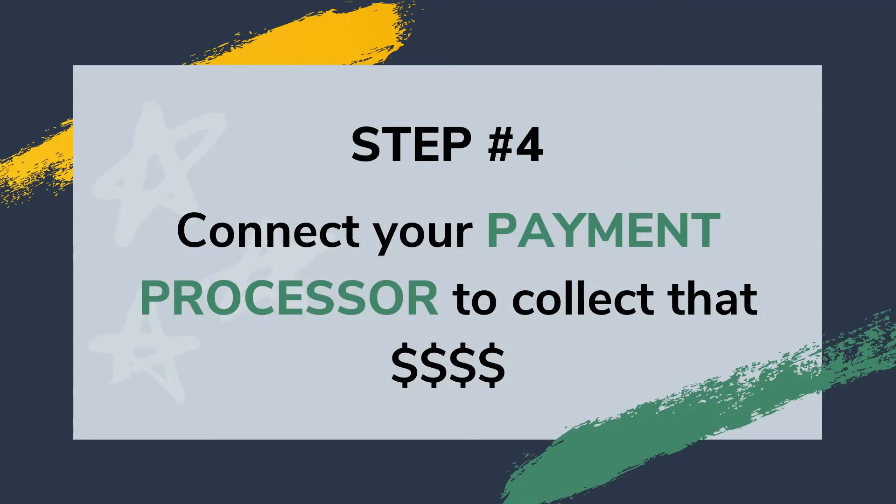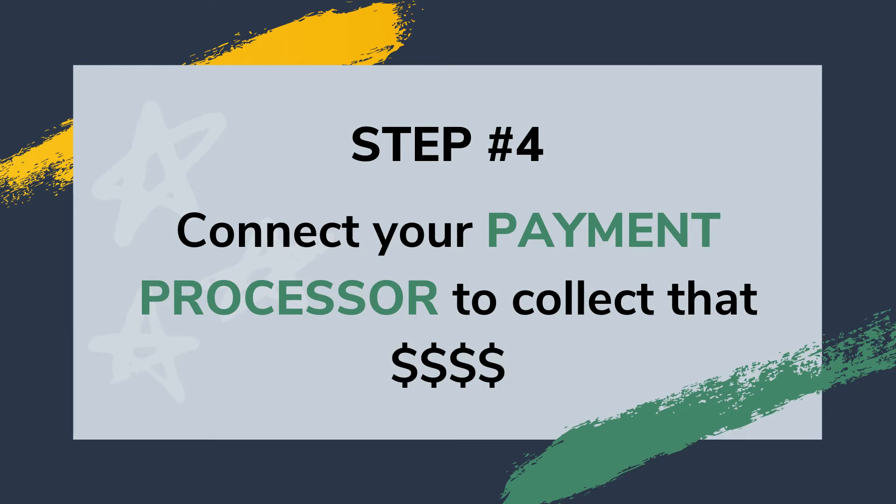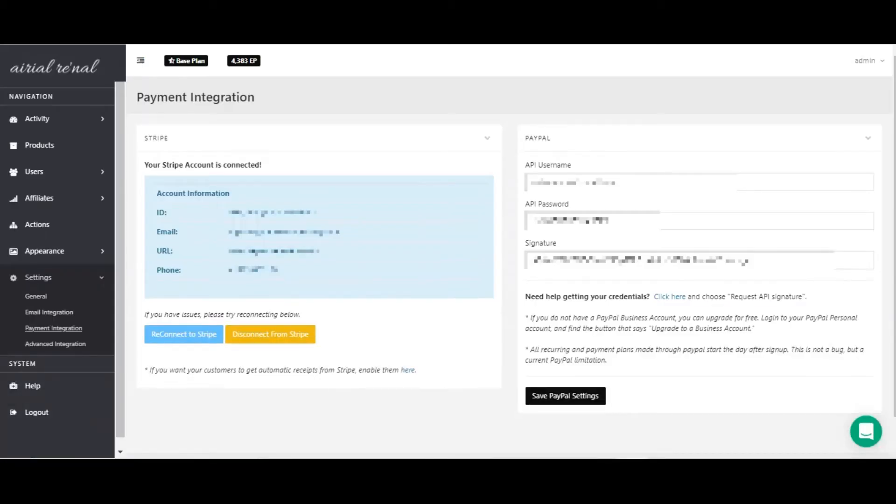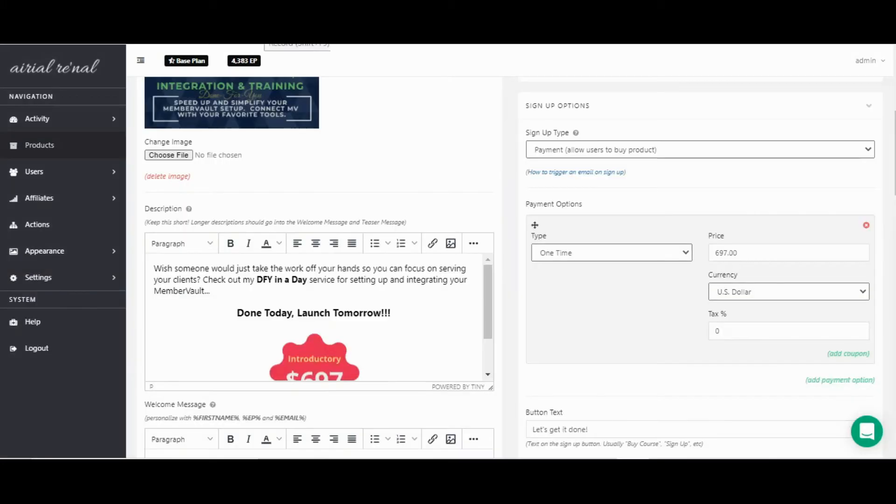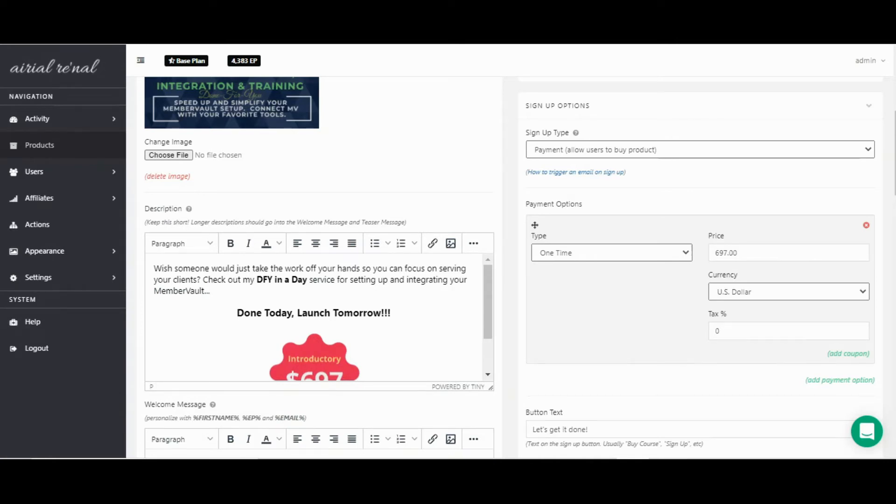Now that you have your subscriber hub set up, you have a paid product or service in there, and your welcome area looking all nice, now it's time to connect your payment processes so you can collect and start making sales. We have two options for payments. You can use either PayPal or Stripe. You can use a combination of both or one or the other. It is up to you. You can easily go to PayPal and Stripe and sign up for a free account. They will charge fees, but that's all through the payment processor. MemberVault does not charge any fees for the payment integration. It just connects to either Stripe or PayPal.